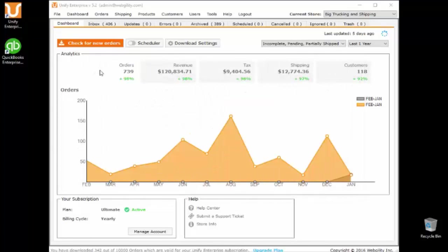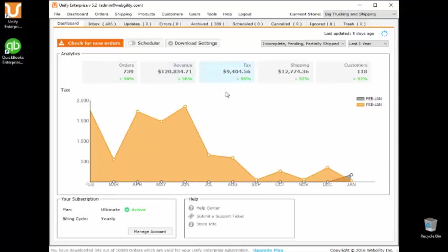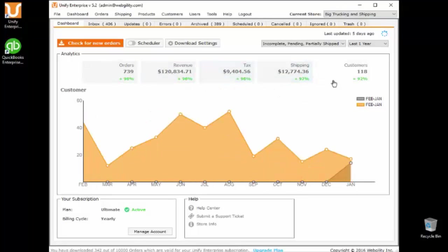The Unify Global Dashboard provides financial analytics, allowing you to monitor your entire business performance to optimize your operations. In one screen, view order volume, sales revenue, tax liability, shipping charges, and customer activity for all your online sales channels.